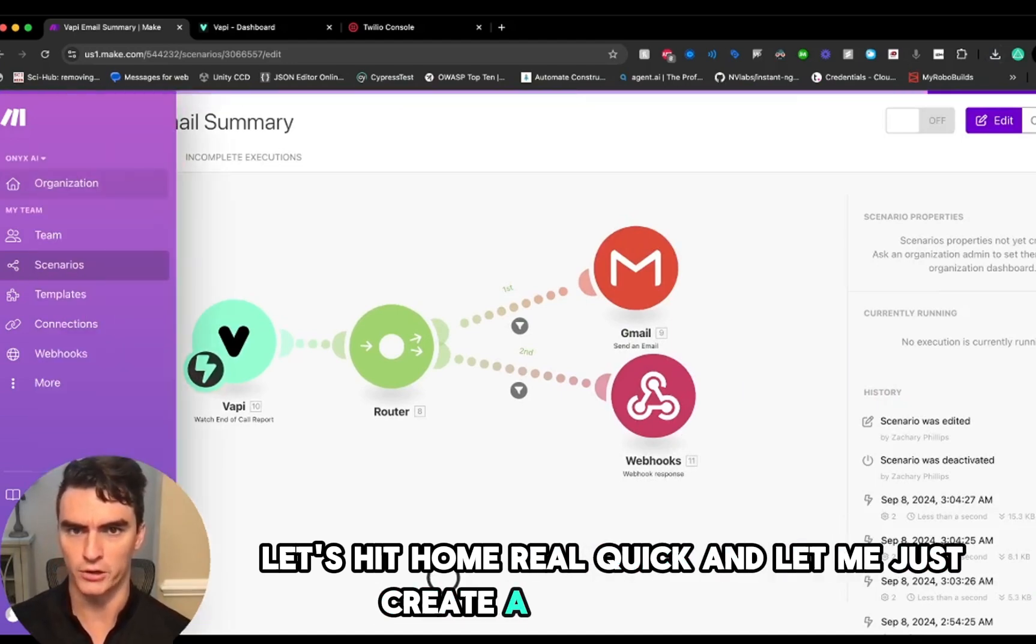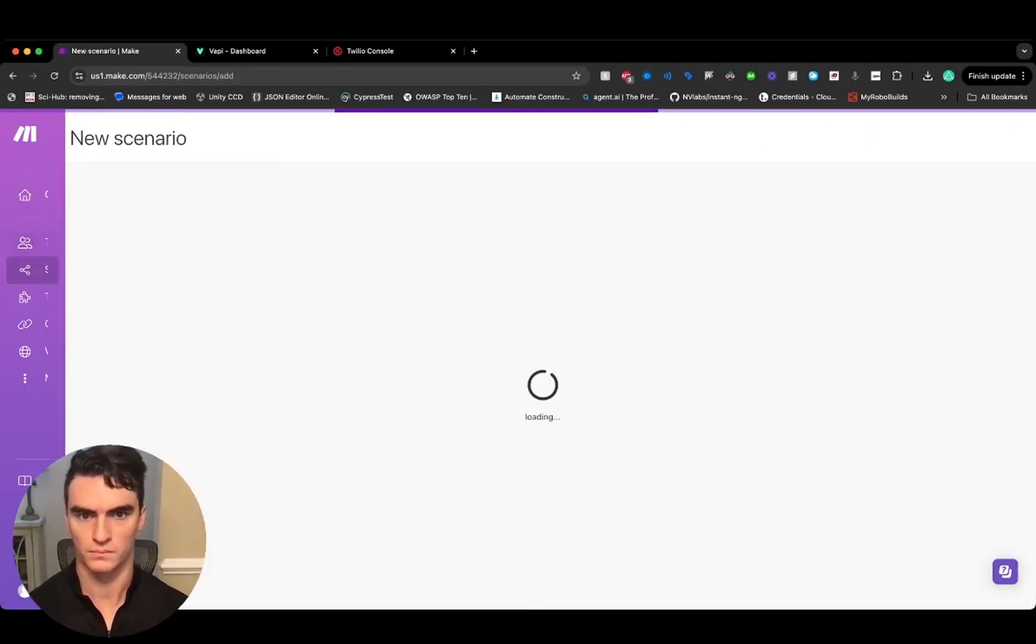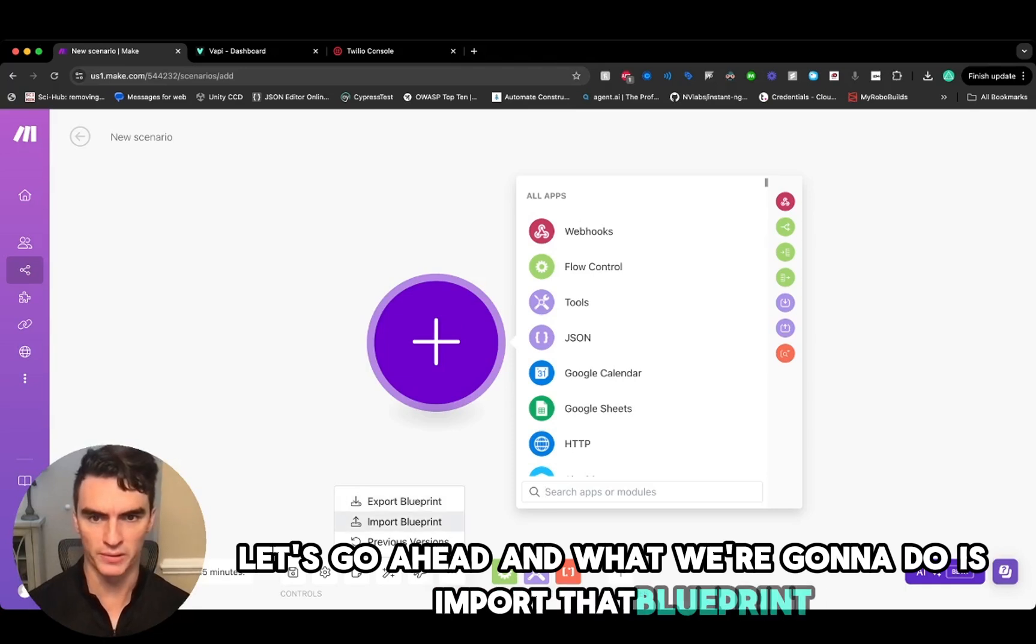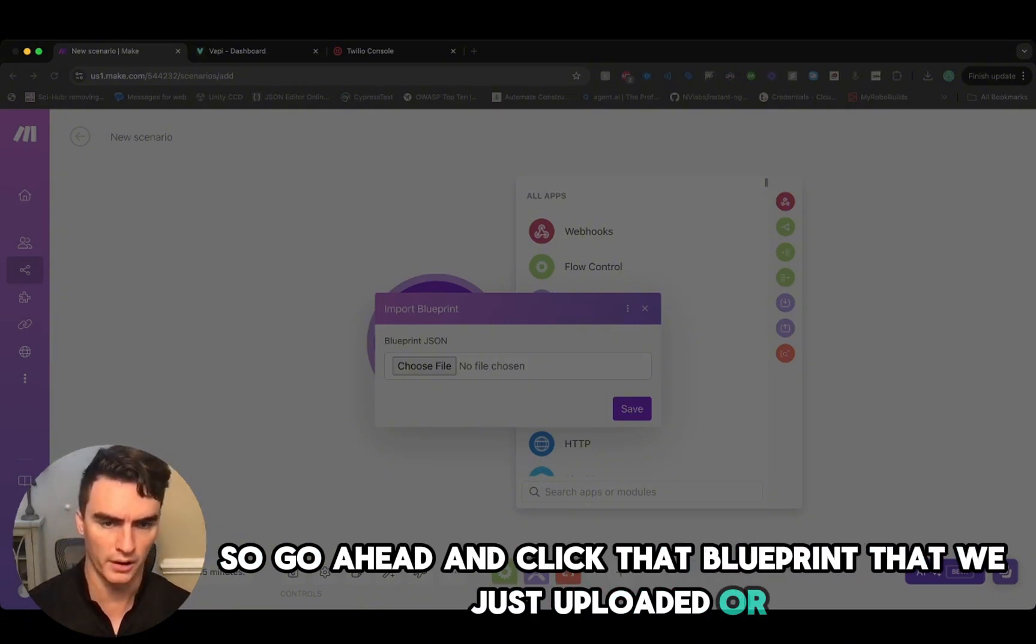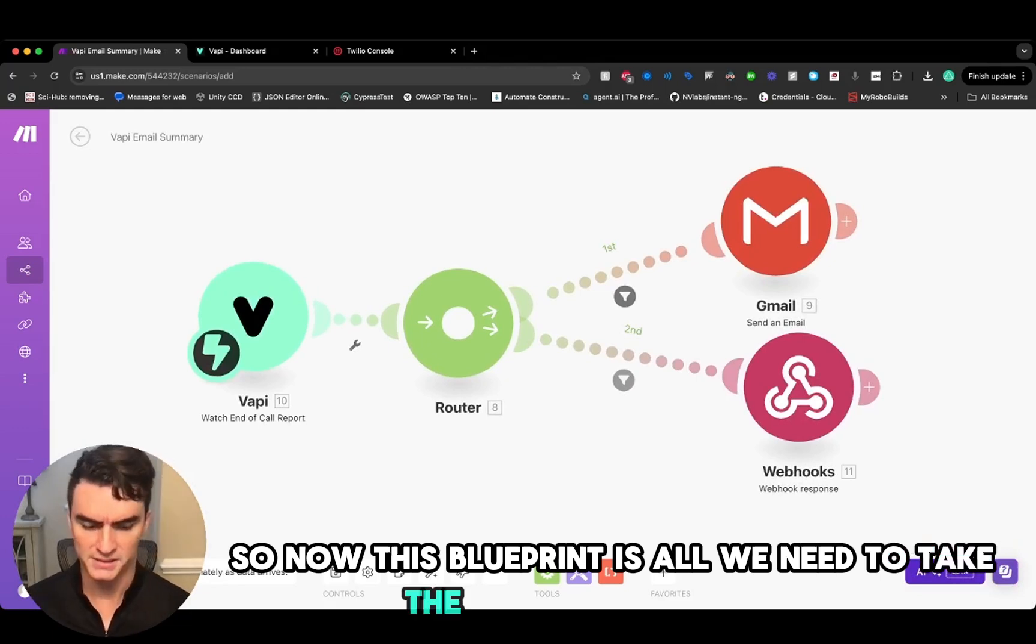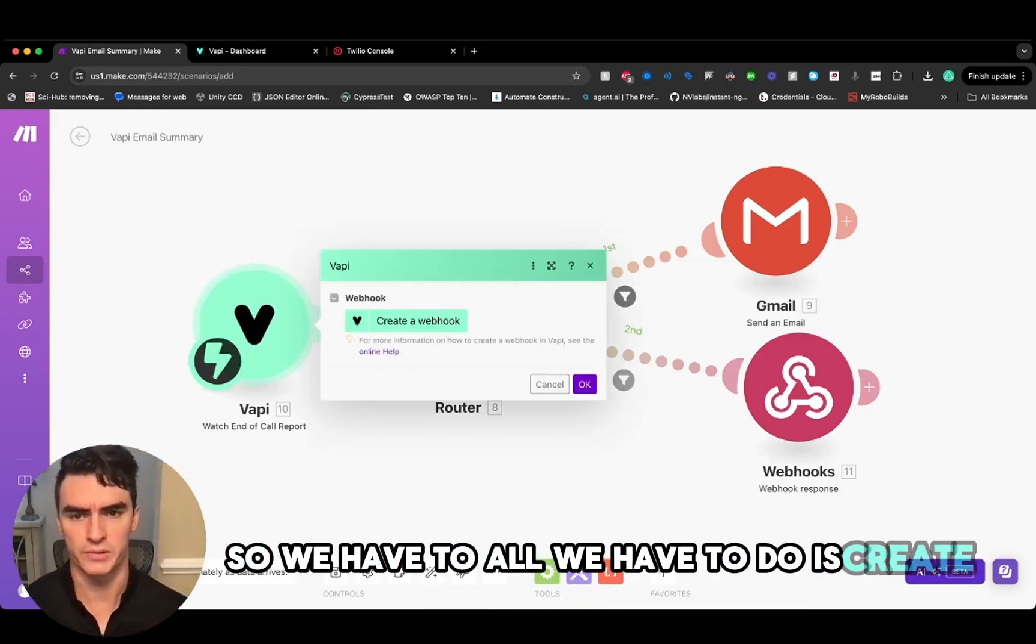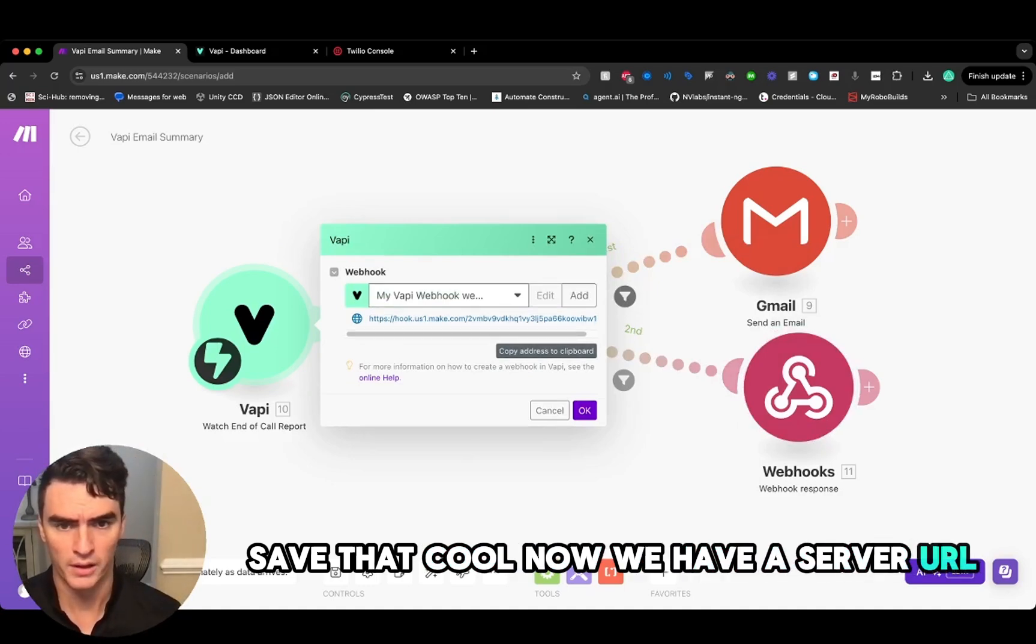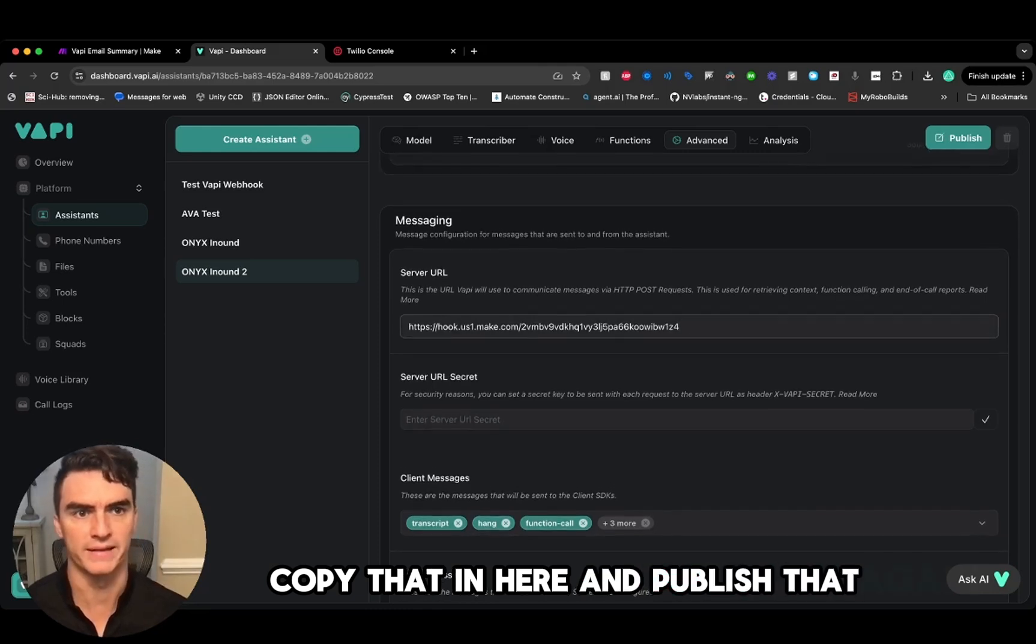I'm going to create a new one just to show you all how to do this. So now that we're creating a new scenario, let's go ahead and import that blueprint. This is another resource that you're going to get in the comments, so go ahead and click that blueprint that we just uploaded or downloaded. Now that that's in here, this blueprint is all we need to take the summaries from Vapi that are generated from the agent and put them in our Gmail. All we have to do is create a webhook here and we're just going to leave that name in there, save that. Cool, now we have a server URL that we want to copy.